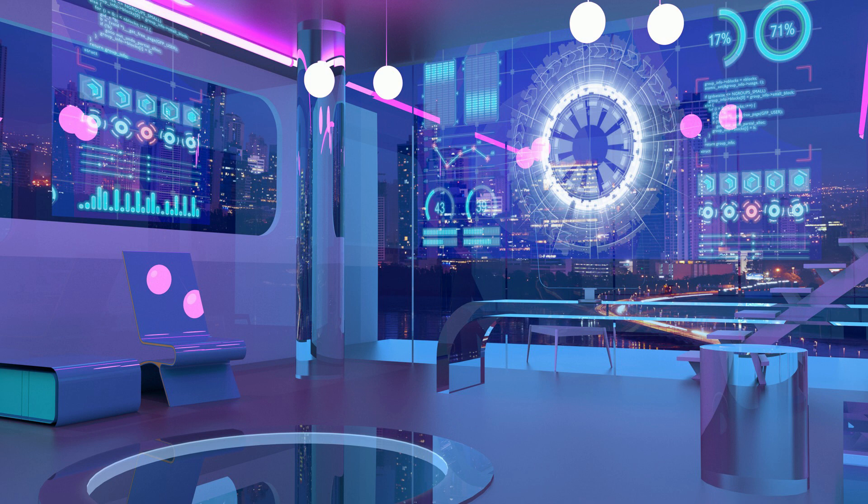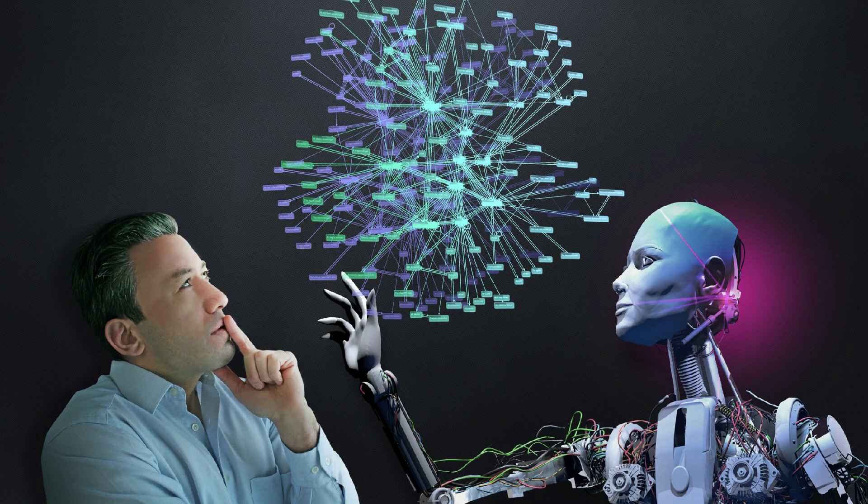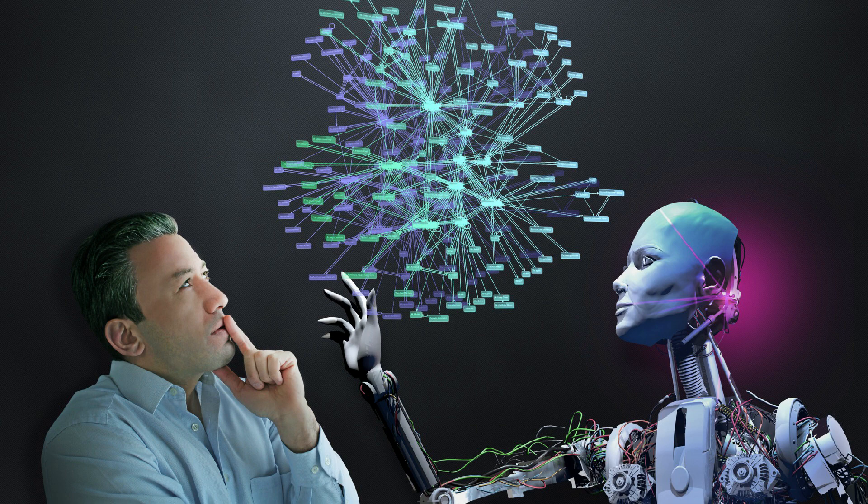In a world where artificial intelligence is revolutionizing businesses, harnessing its power while ensuring its safety has become a top priority. The concept of AI has fascinated humanity for decades, promising incredible advancements in various fields.